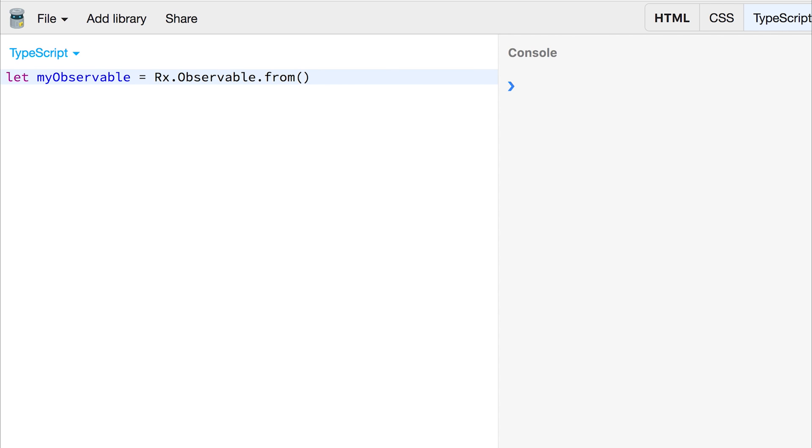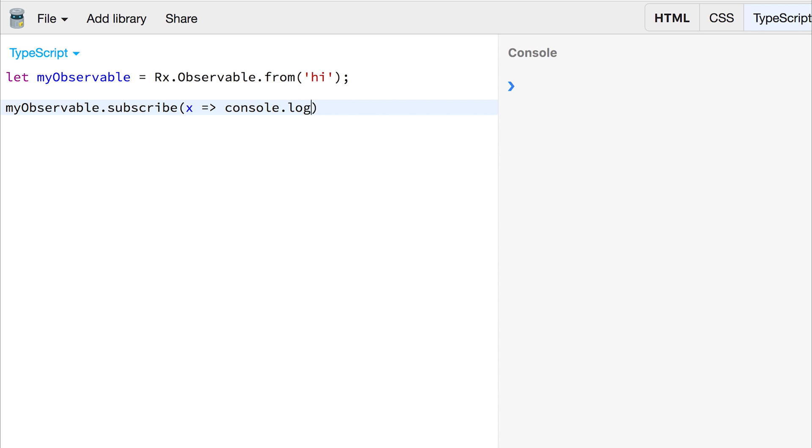So if we had the value hi, and then we subscribed to that observable, and I'm just going to log this out to the console, we get H and I, because each one of the strings is passed in as the on next call.